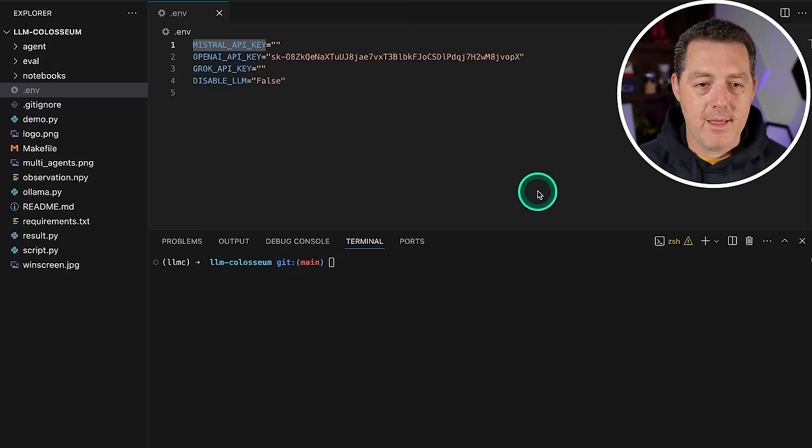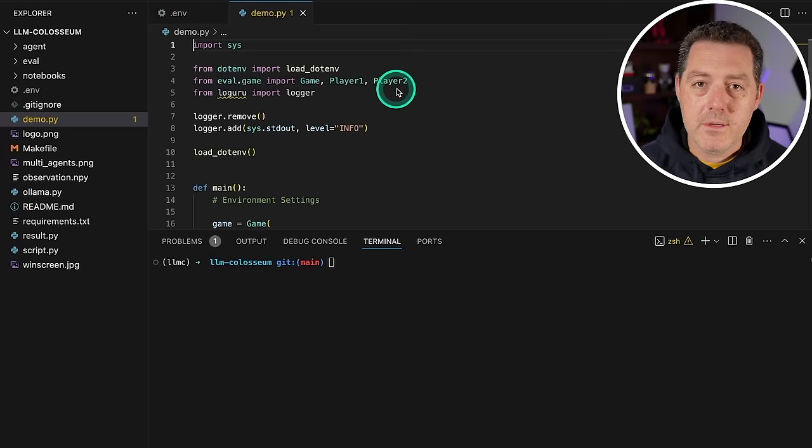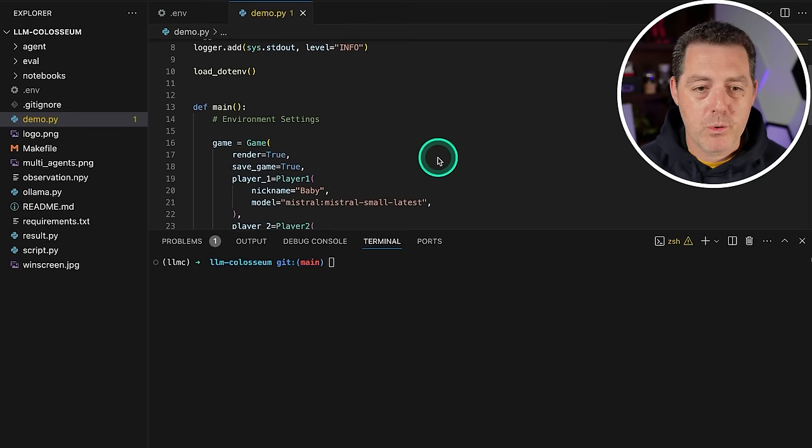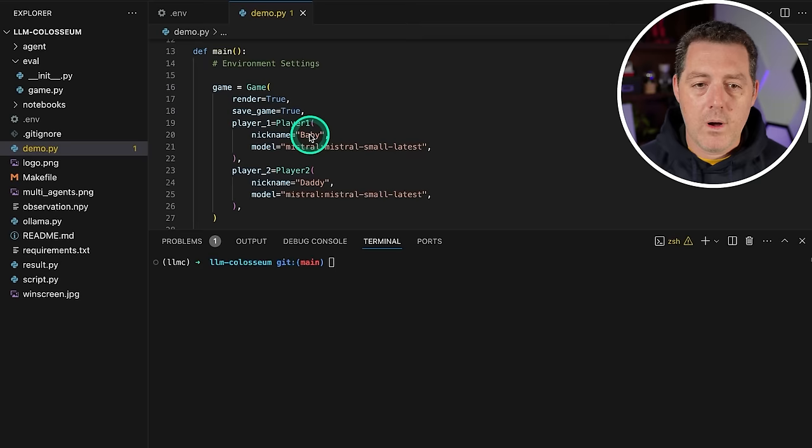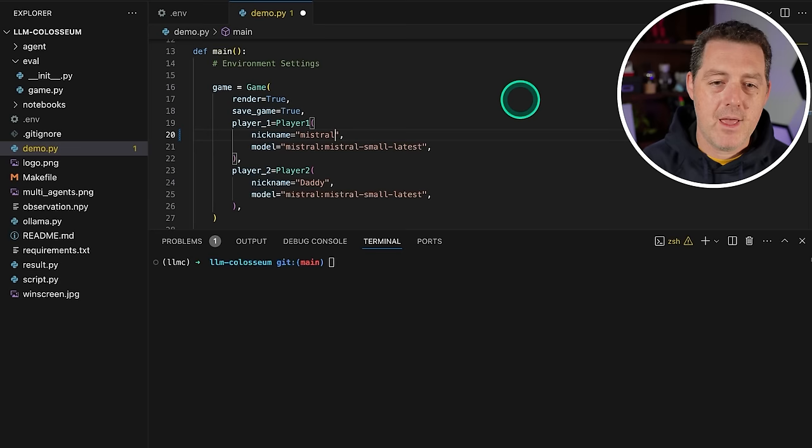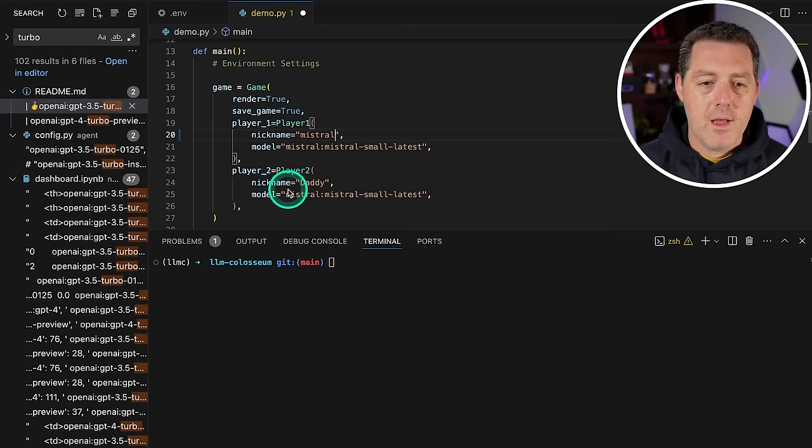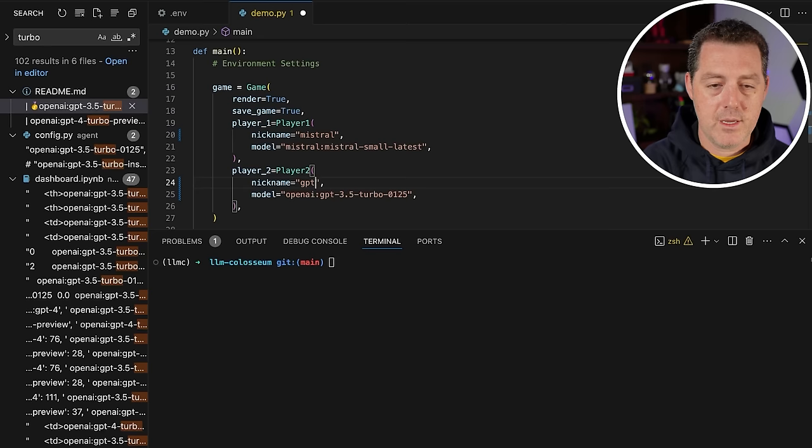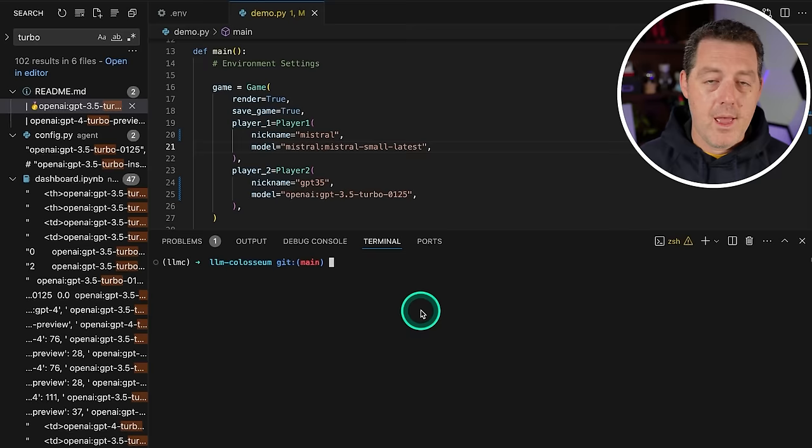Now there's a little bit more that we have to do. We're going to open up the demo.py file. We're going to scroll down and it comes with two models by default, and we're going to change these. I'm going to leave one as Mistral, and then the other one I'm going to switch to OpenAI GPT 3.5 turbo. So for the second one, I'm going to replace this and say this is GPT 3.5 and then save. When you use the demo.py file, it'll basically just put these against each other.